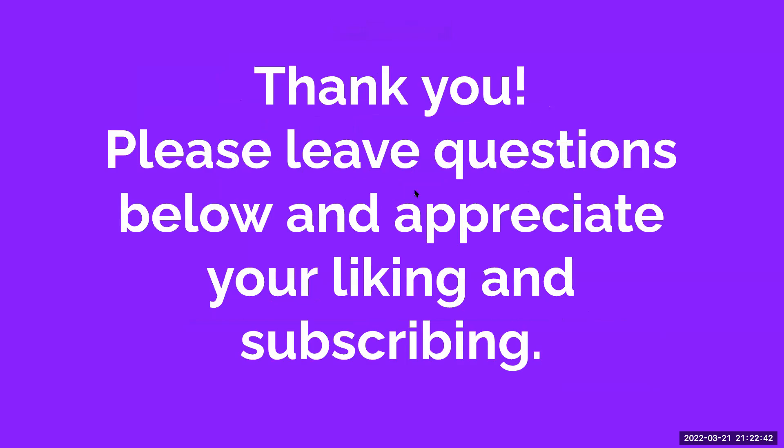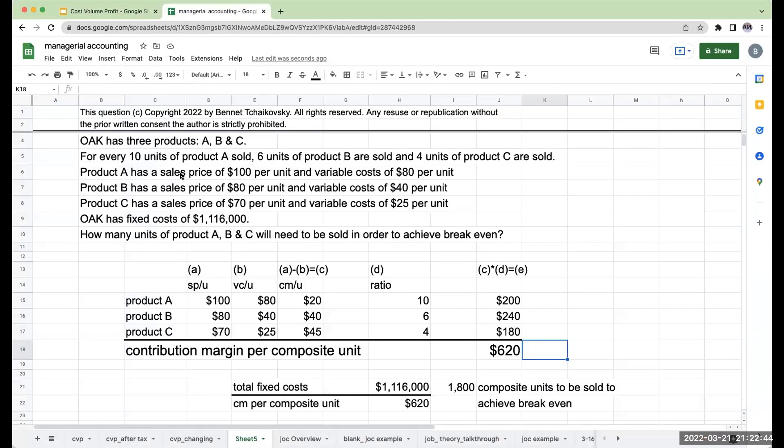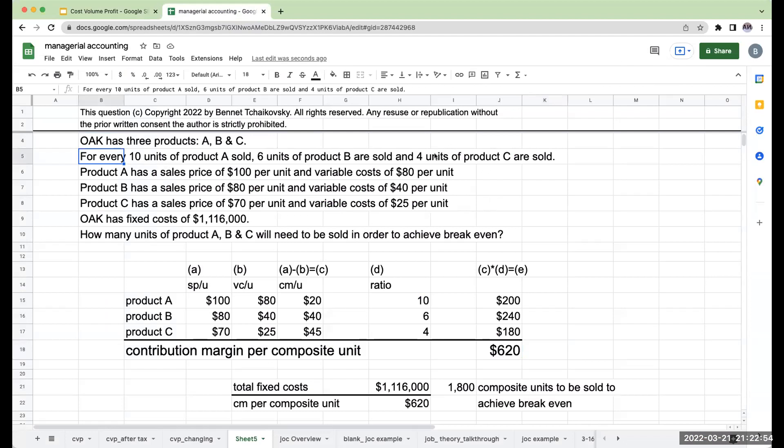So let's go to the Google Sheet. What we left off with is we had three products A, B, and C. We're also given a ratio for every 10 units of product A are sold, six units of product B are sold, and four units of product C are sold.